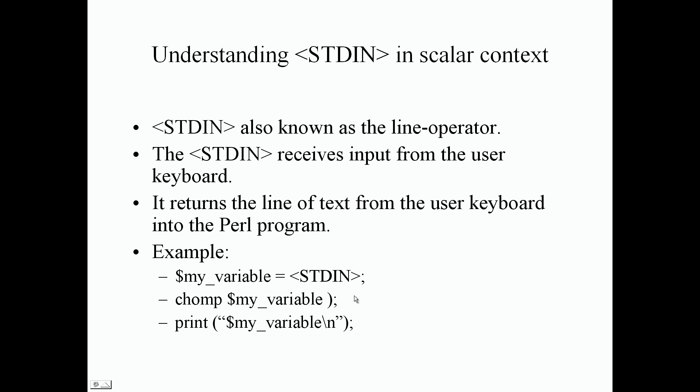After that, we want to remove the new line character, so we add a parenthesis, a left parenthesis followed by the variable name. Then we can print out the value inside our scalar variable that was typed in from the user keyboard. Let's do some examples now.